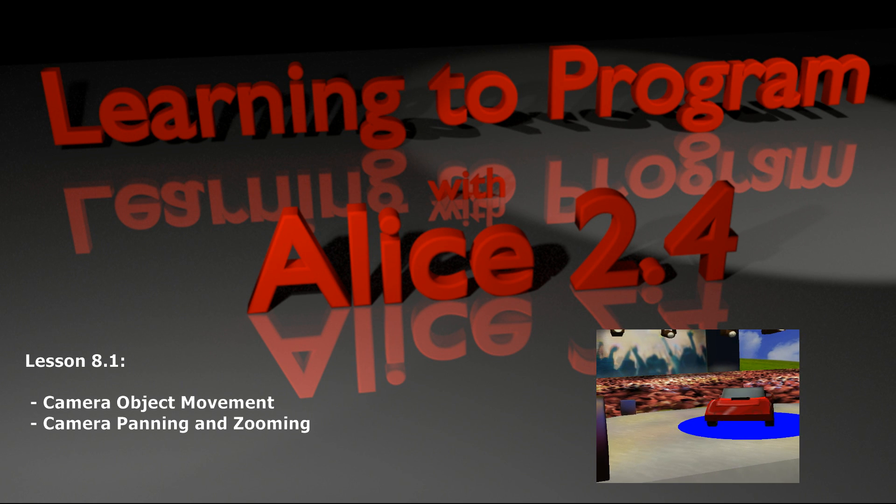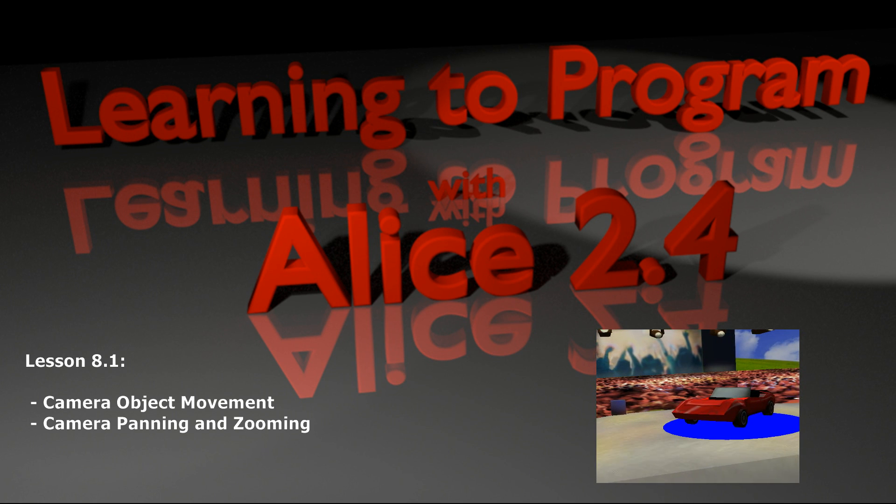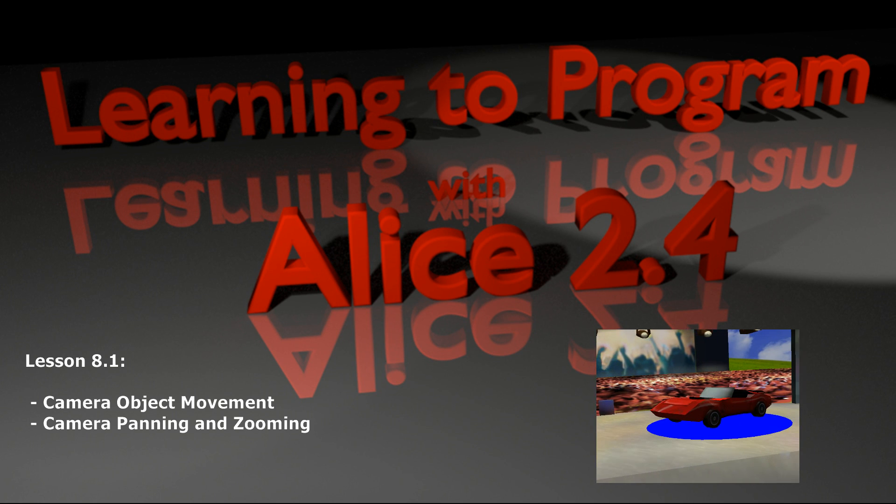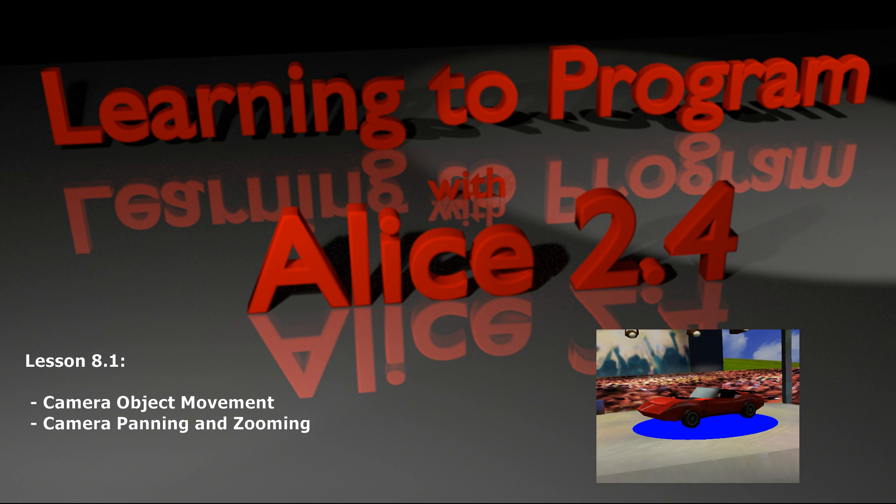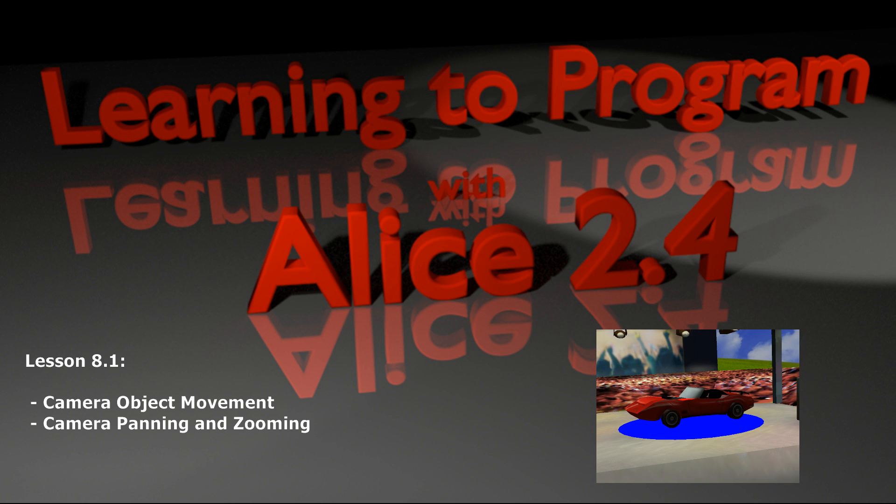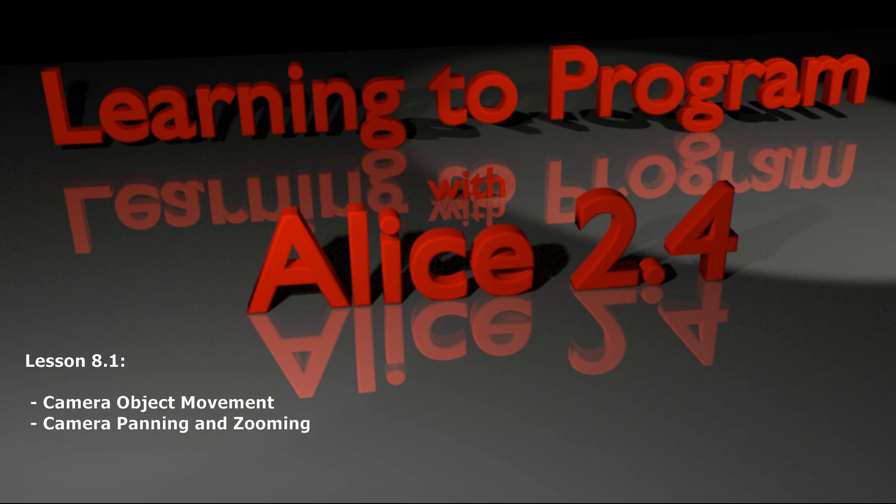So all of the lesson 8.1, 8.2, and so on will deal specifically with how to operate the camera and get some neat effects out of the camera object. Lesson 8.1 is going to focus on simply panning the camera and moving the camera to get a better shot at your scene. So let's go ahead and get started with lesson 8.1 on adjusting the camera for your scene.